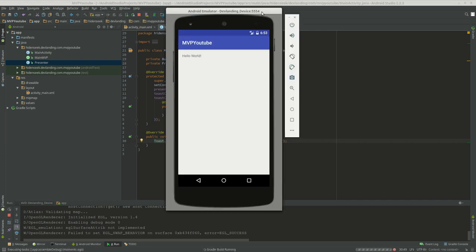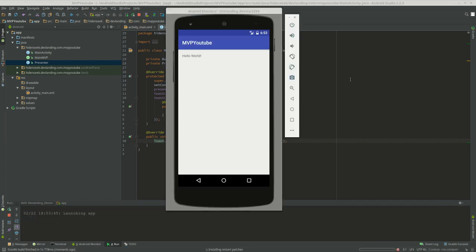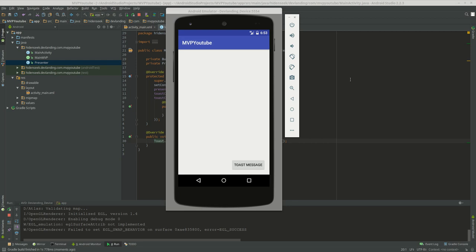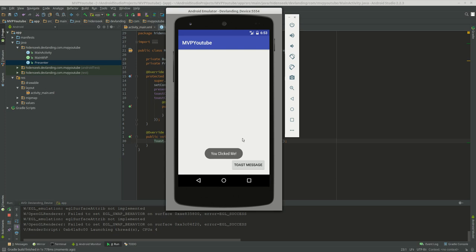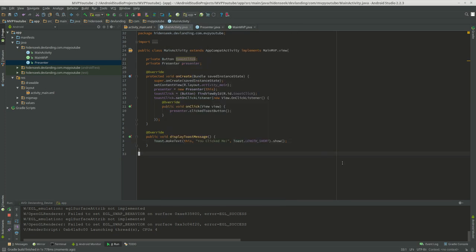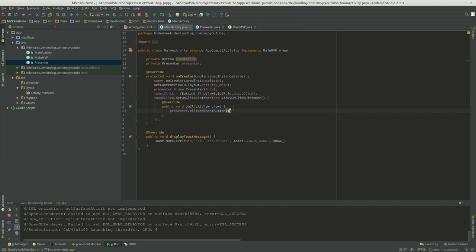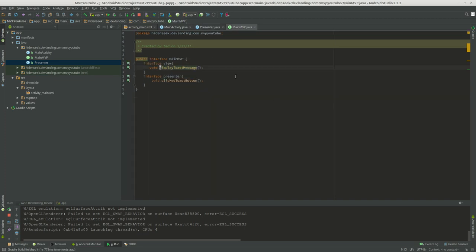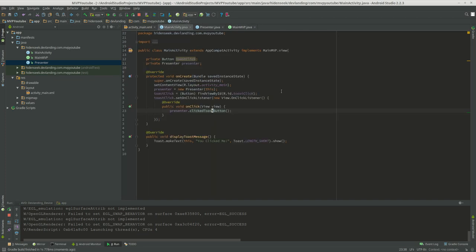And play it. And now we just click our button, toast message. And you clicked me. So that pretty much is, we have our listener. We call the presenter. Because we don't want to call this right here. Goes to the presenter. And the view goes to the view, display toast message. And that's it.